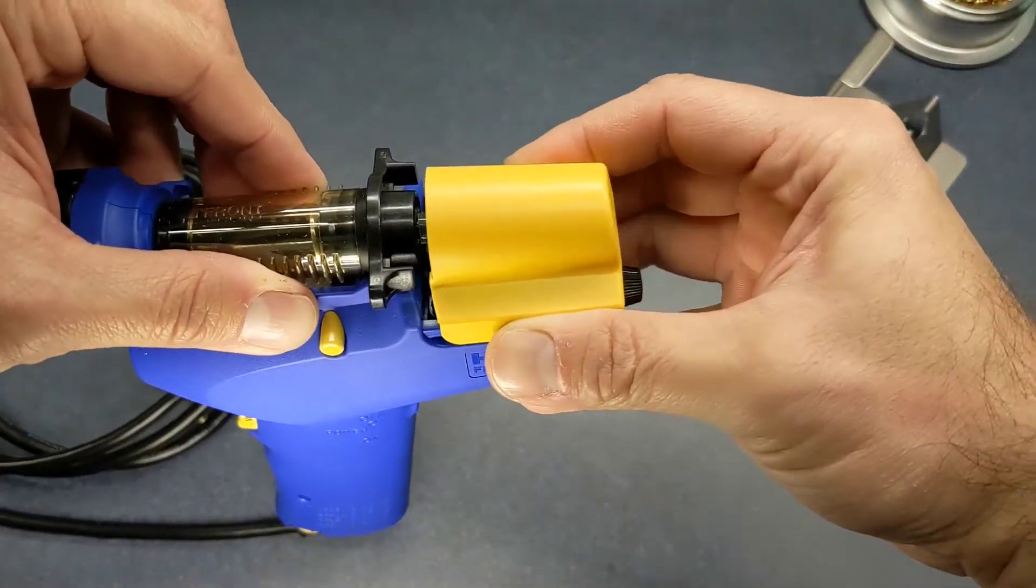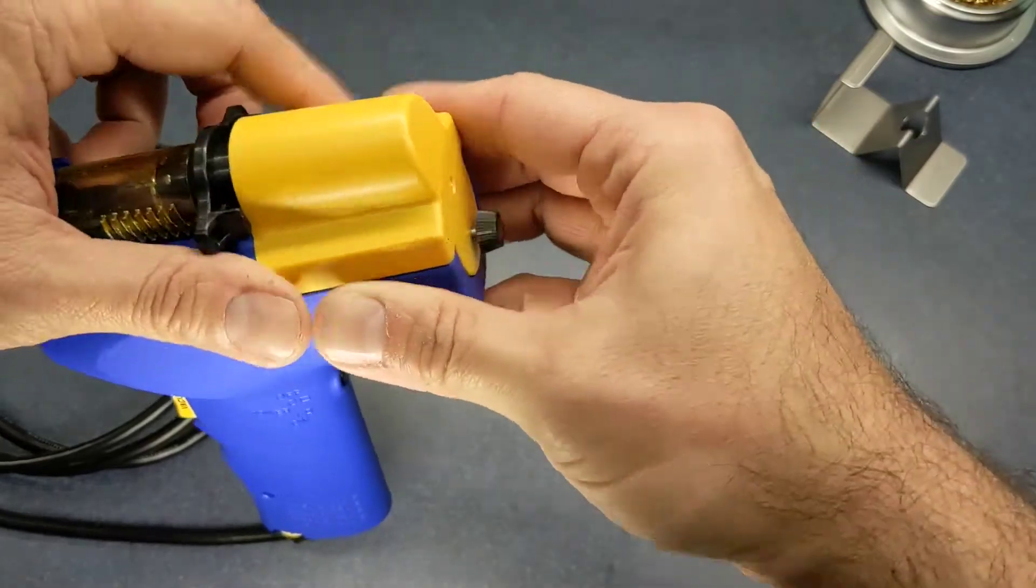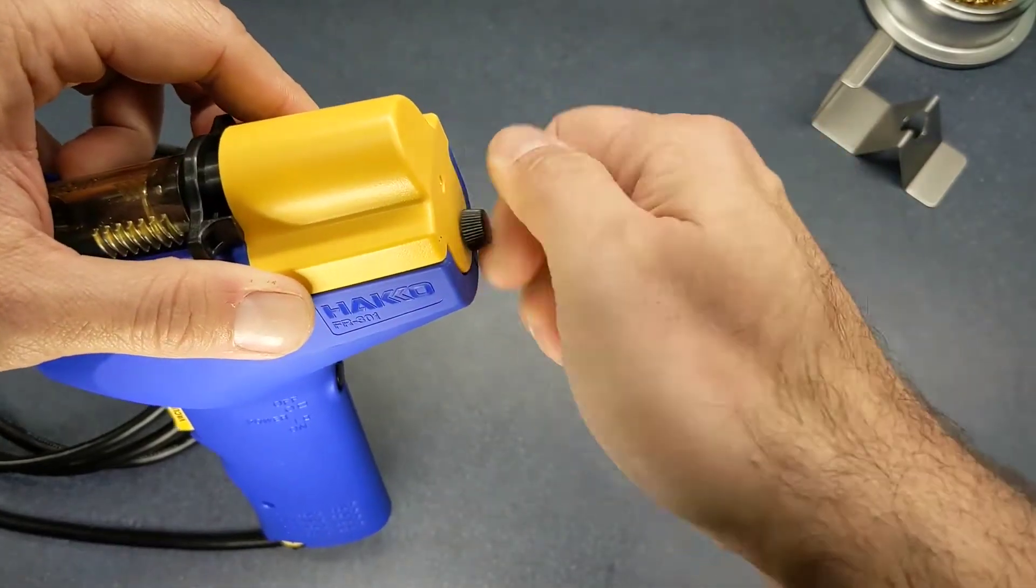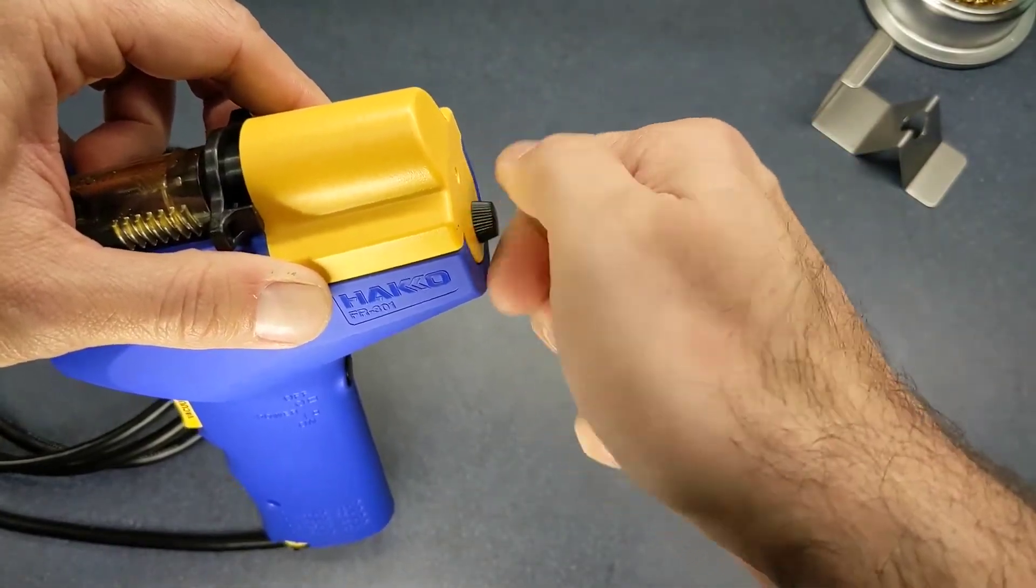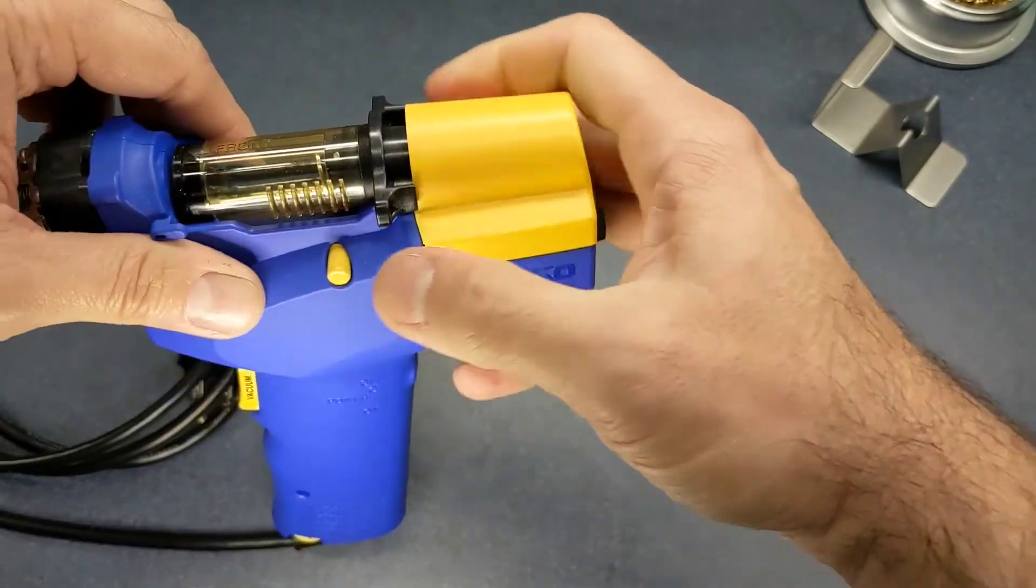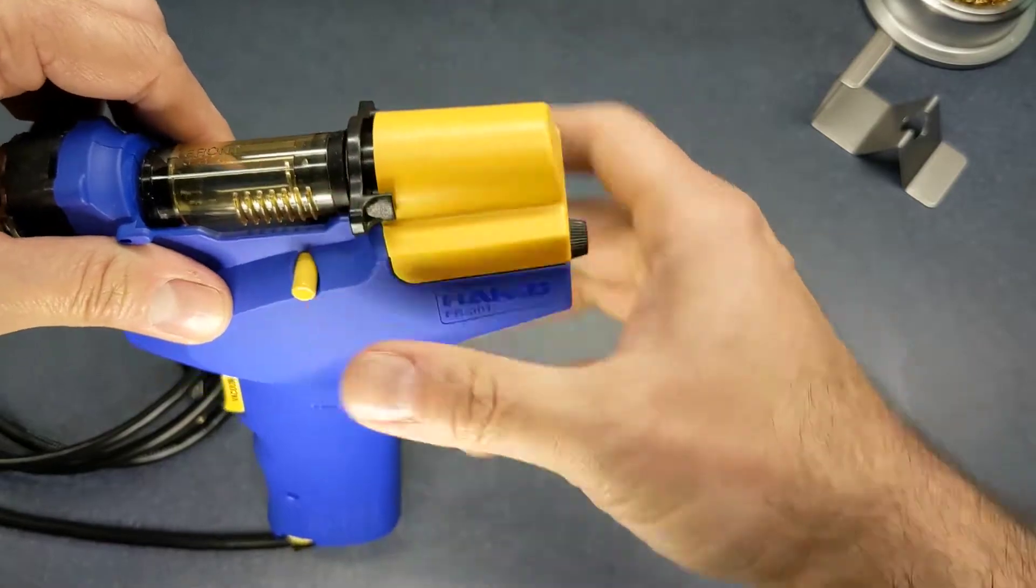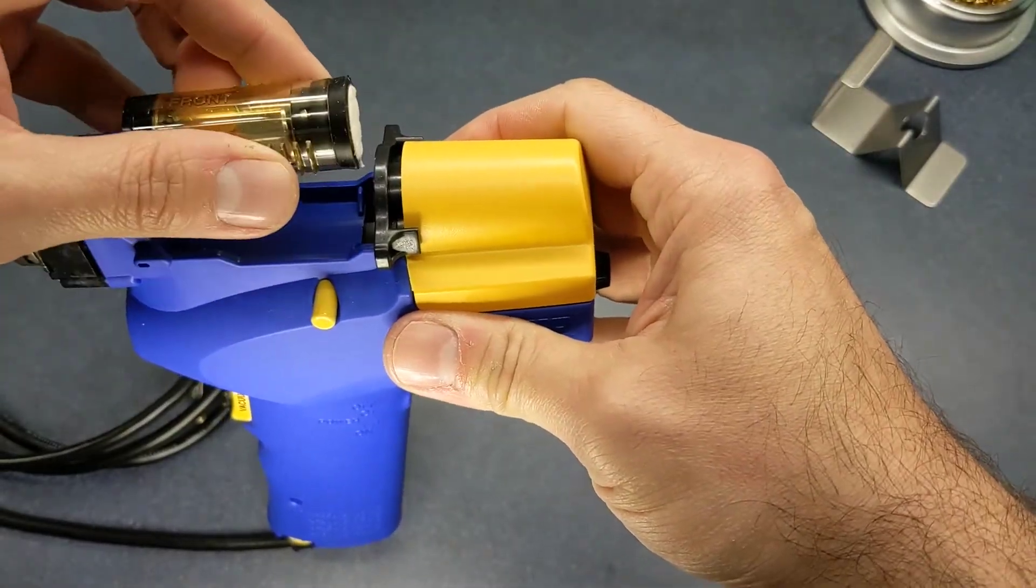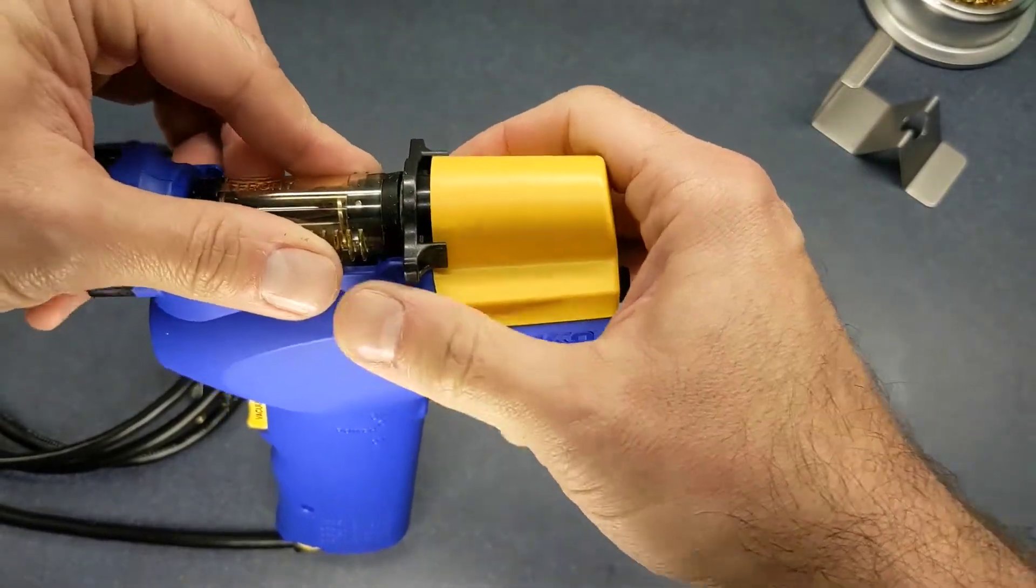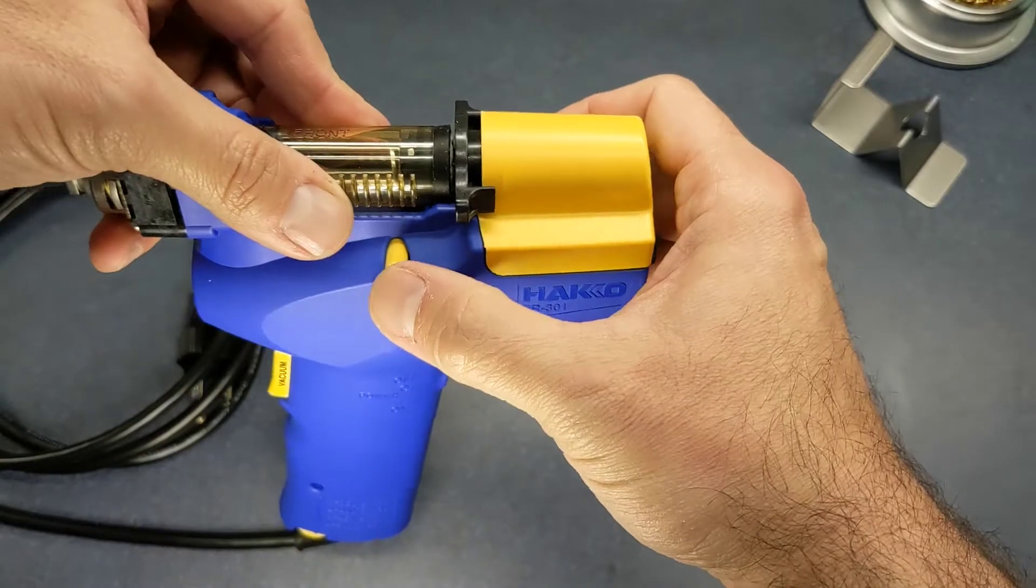Put this back on. Looks like you don't actually have to take that off to get this out. Just pull it up like that. Put it back in.